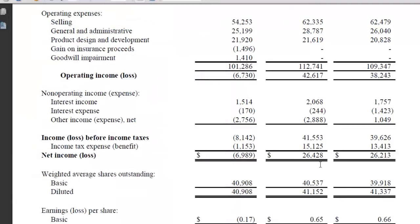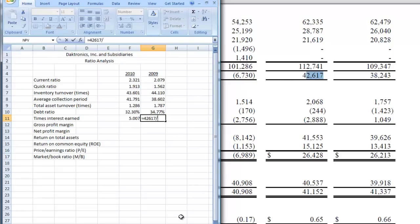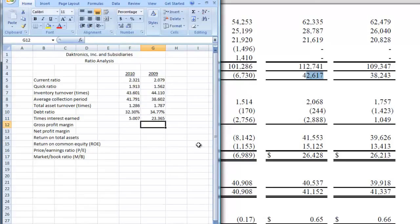Now let's do 2009. We go over and get our operating income and put that in our spreadsheet. We have 42,617, and we're going to divide that by our net interest, which is 2,068 minus the 244 in expense. Close our parentheses and hit enter. Times interest earned was much better in 2009 — it went from 23 times down to five times. So that's times interest earned.